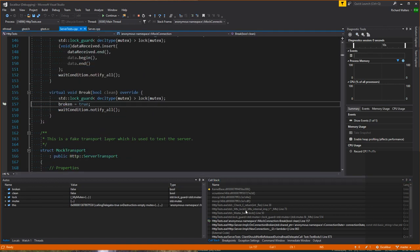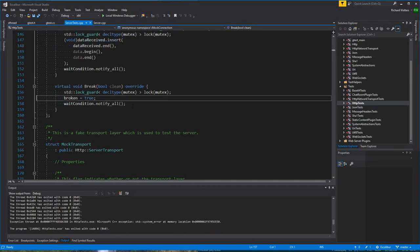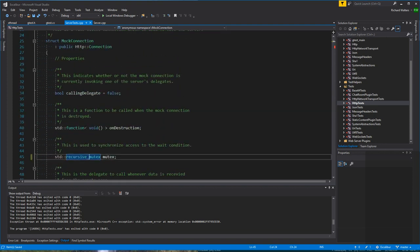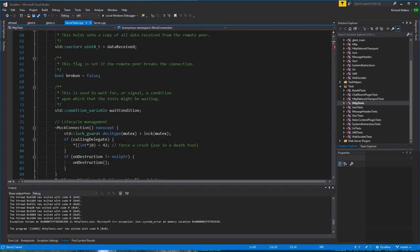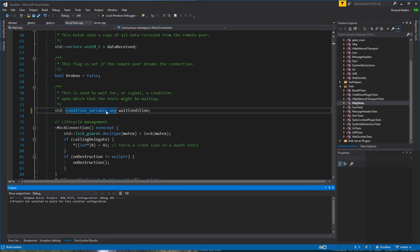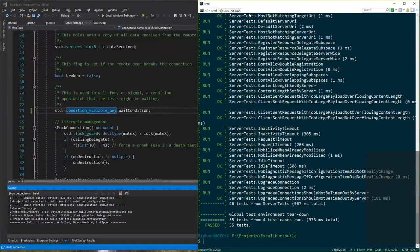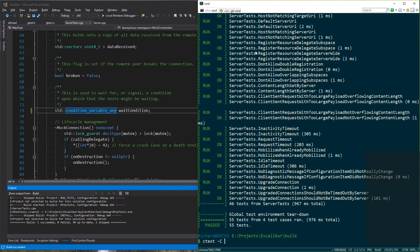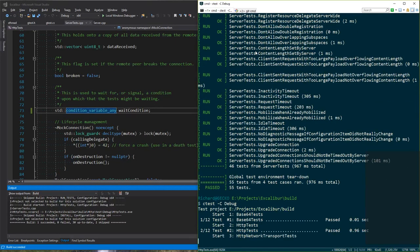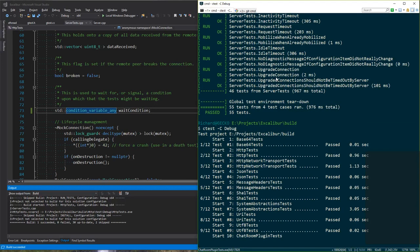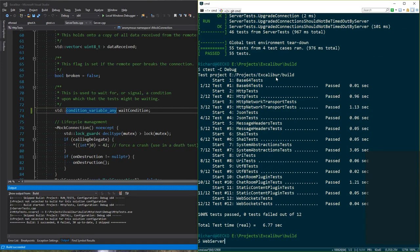It's just a problem with our test setup — it's using a non-recursive mutex. Let's fix that: make it recursive because we can re-enter. Then any condition variables I might have have to be 'any's. Let's see if that fixed it. Yeah, that was it — nothing broke, or anything broken was fixed. Let's run the web server again.